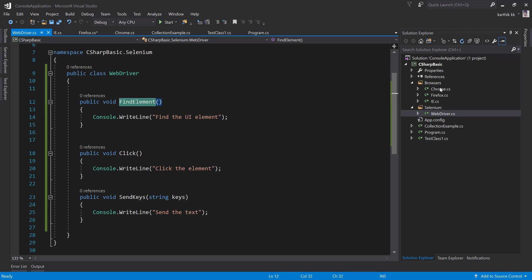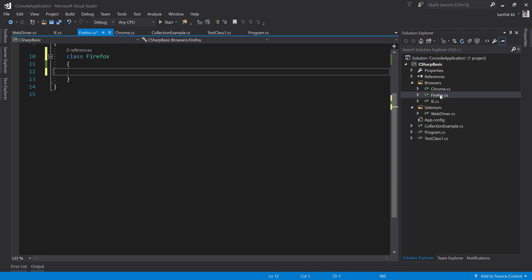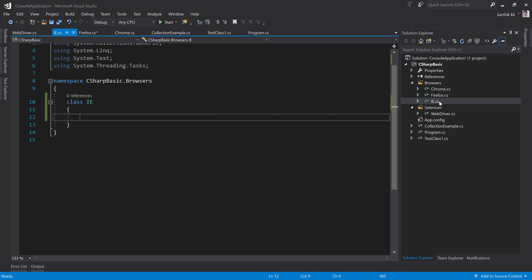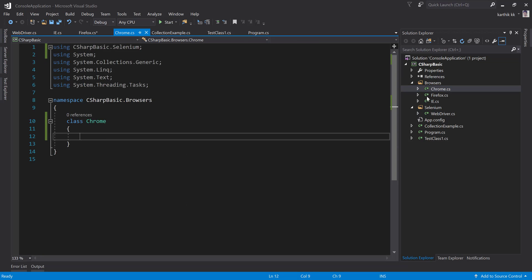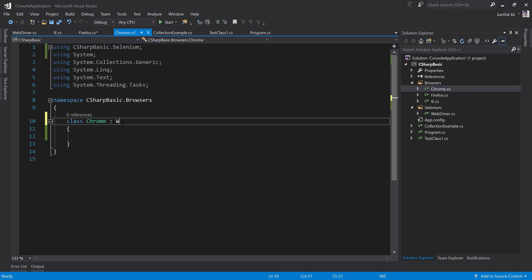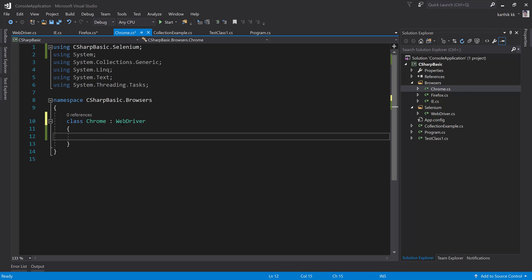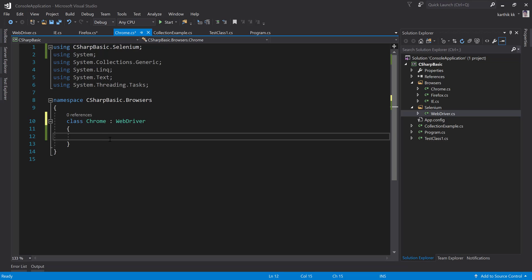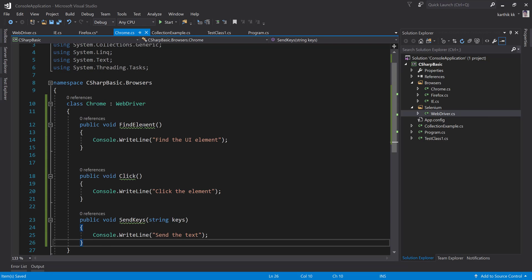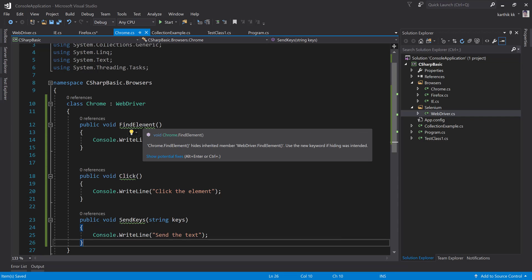The FindElement mechanism is different for Chrome, different for Firefox, and different for IE. All these browser developers are going to have their own method implementation of finding an element, clicking an element, and sending text. They will do exactly the same thing but with their own mechanism inside their browser implementation. If they try to inherit from WebDriver and write their own method implementation, you'll see a squiggly line saying 'Chrome.FindElement hides the inherited member WebDriver.FindElement — use the new keyword if the hiding was intended.'